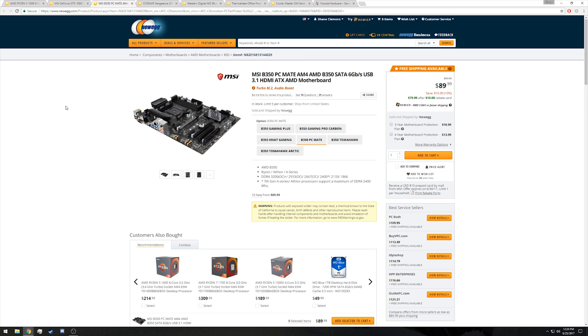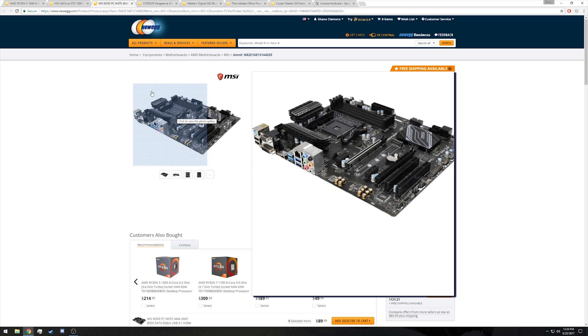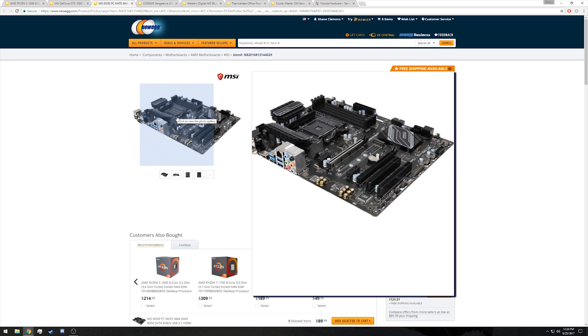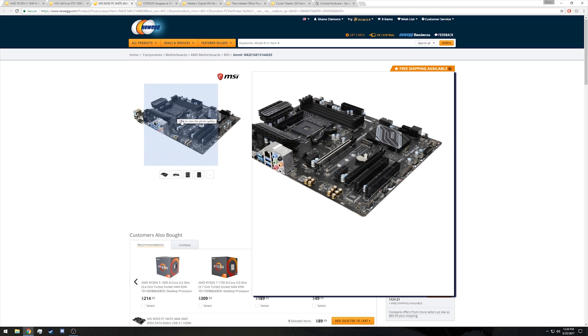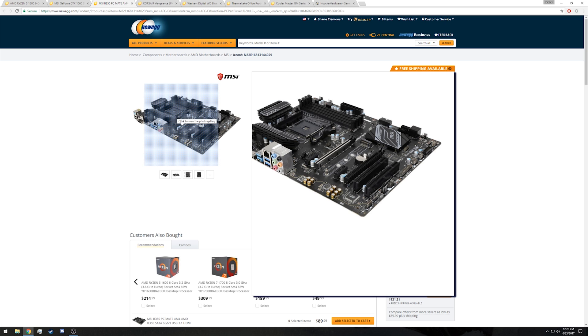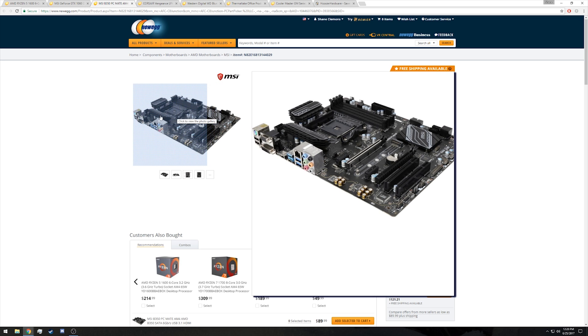The board allows you to overclock the Ryzen 5 1600 chip, probably up to around 3.9 gigahertz, even with the stock cooler. I also did a video on that in case you want to click the card and see how the Ryzen 5 1600 overclocks on the stock cooler. But it also gives you some pretty beefy VRMs with heatsinks.